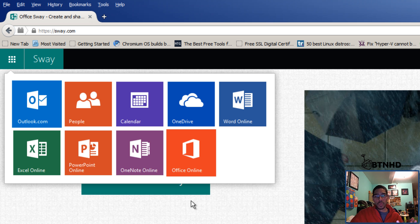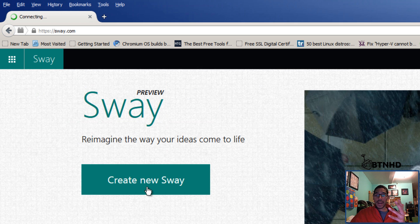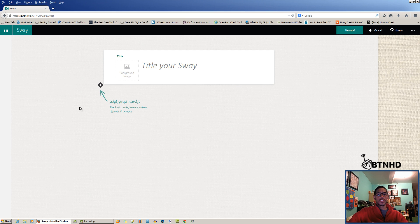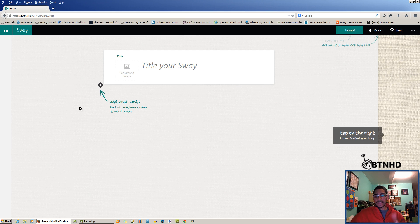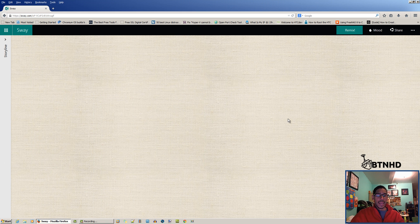I'm going to create a new one with you guys. When you click on new, it takes you to this blank interface. Tap on the right to view and adjust your Sway. I'm going to tap here, and as you can see I haven't placed anything yet.